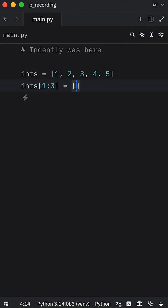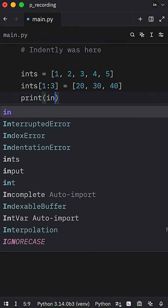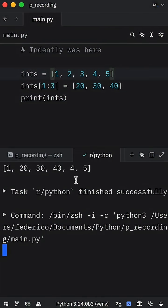So here we can add 20, 30, and 40. Now when we print these integers, what we're going to get as an output is our new list with the integers inserted.